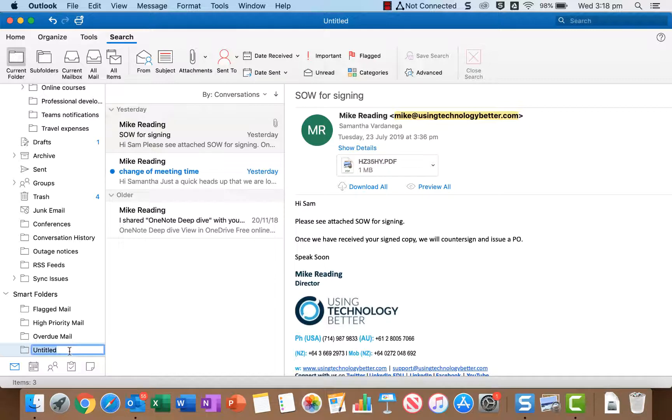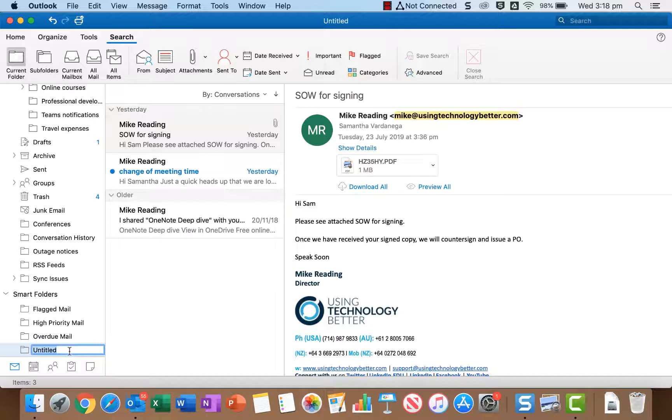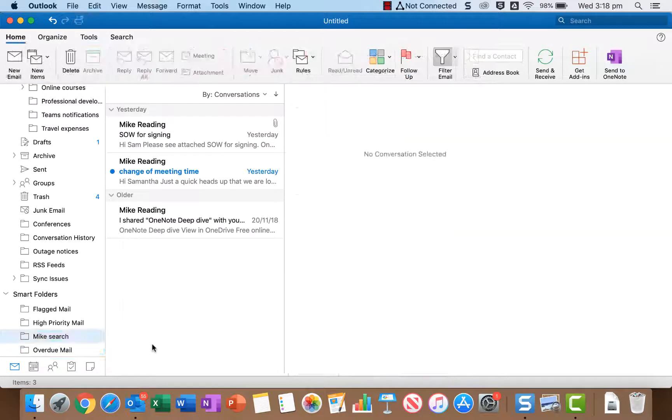Now a smart folder is kind of like a virtual folder that'll actually dynamically update with emails that you've set up based on a search when new emails come in. So you've got to give it a name so I'm going to call this one Mike search and I can just click away.